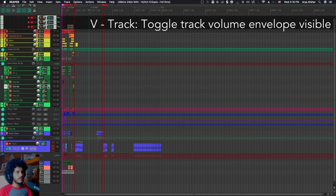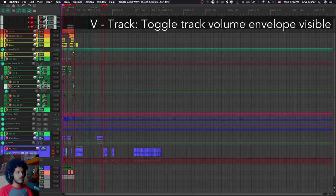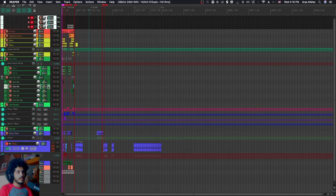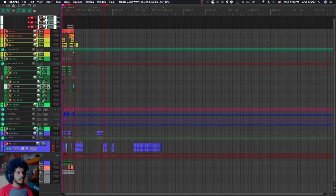Also on any track, if you hit V, you will open this volume envelope. And if you hit P, you will open its pan envelope and you can close them like that as well.